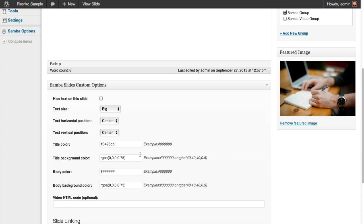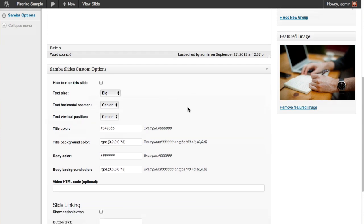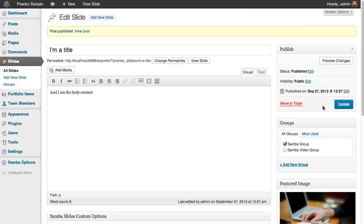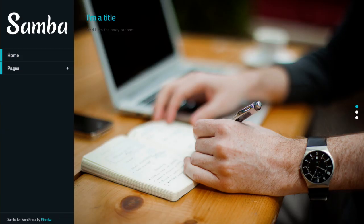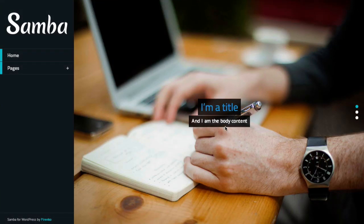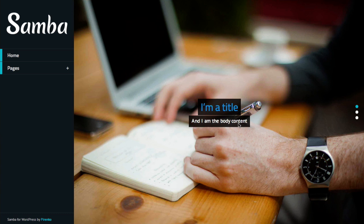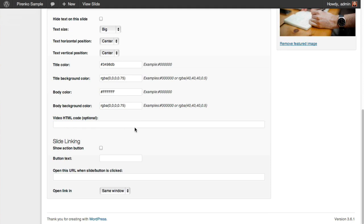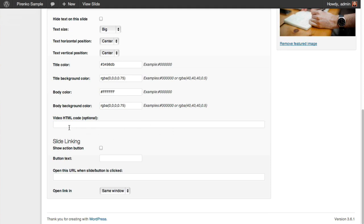So you can customize basically everything in terms of the text, the colors, and the background. Let's update. Our slide before was like this, and it should be centered now with a blue title and the content with white on that background. So this is how you manage the slides.